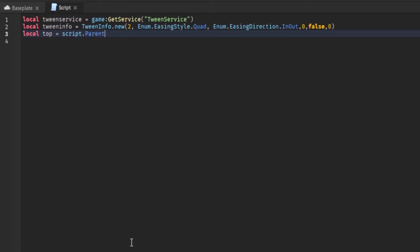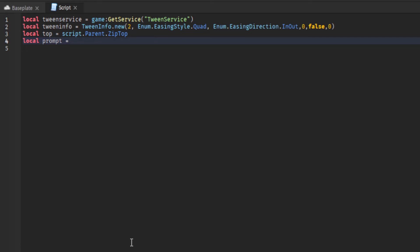Here we set a variable for the top part, which was the zip top, and that's going to be used to tell the script where to move the player to once they trigger the zip rope. We also need to put a variable in there for the prompt itself so we don't have to keep writing it out every time.